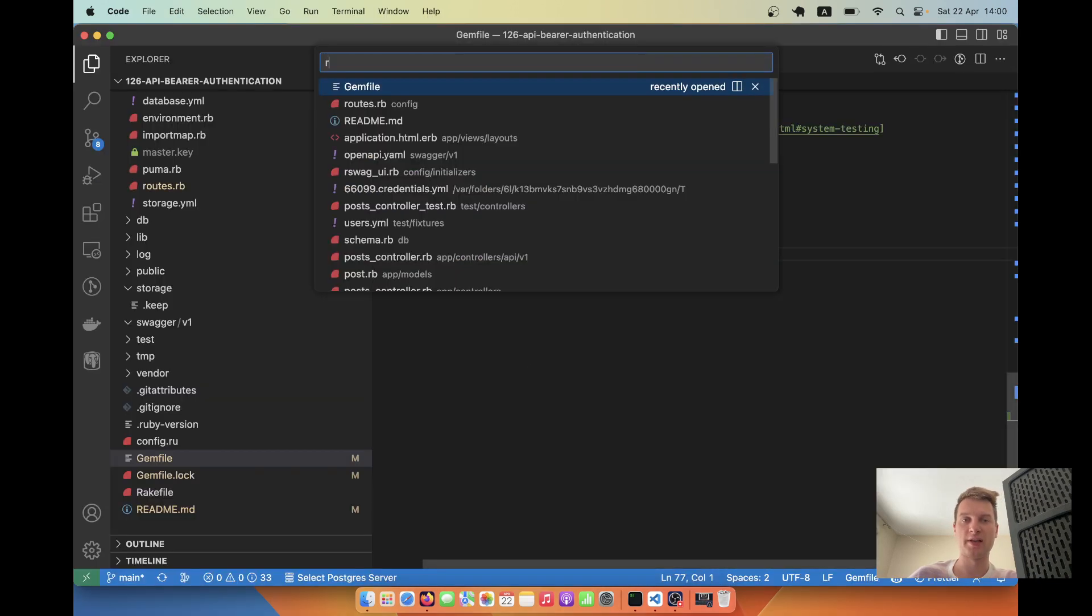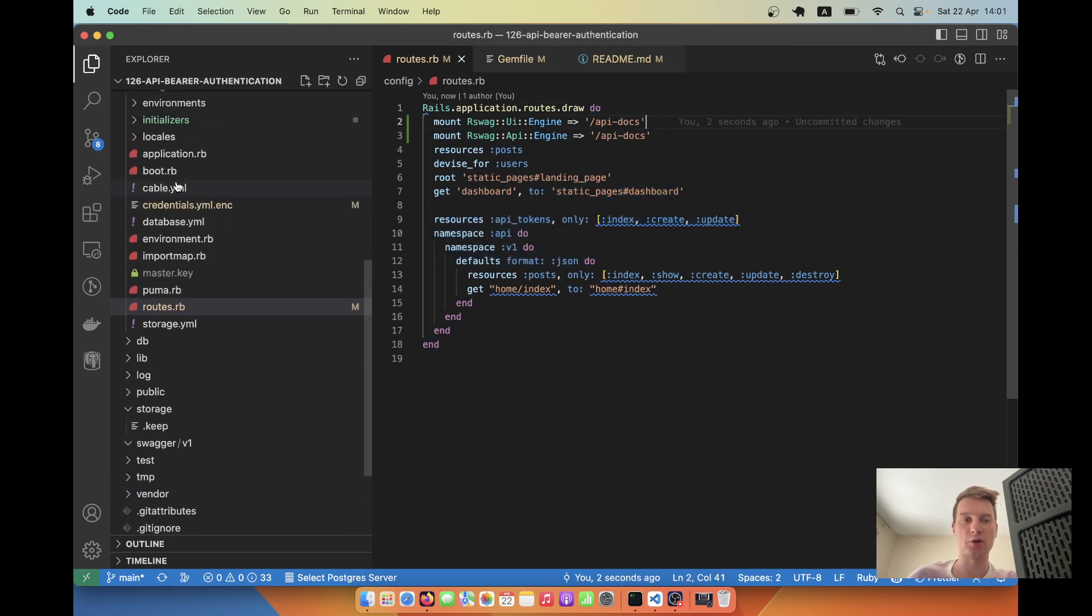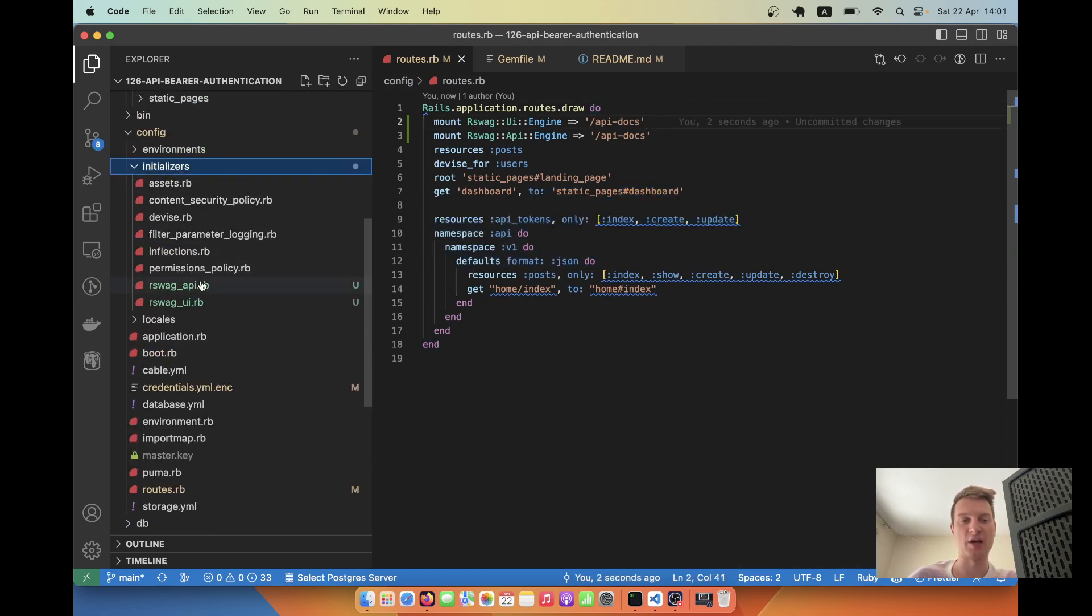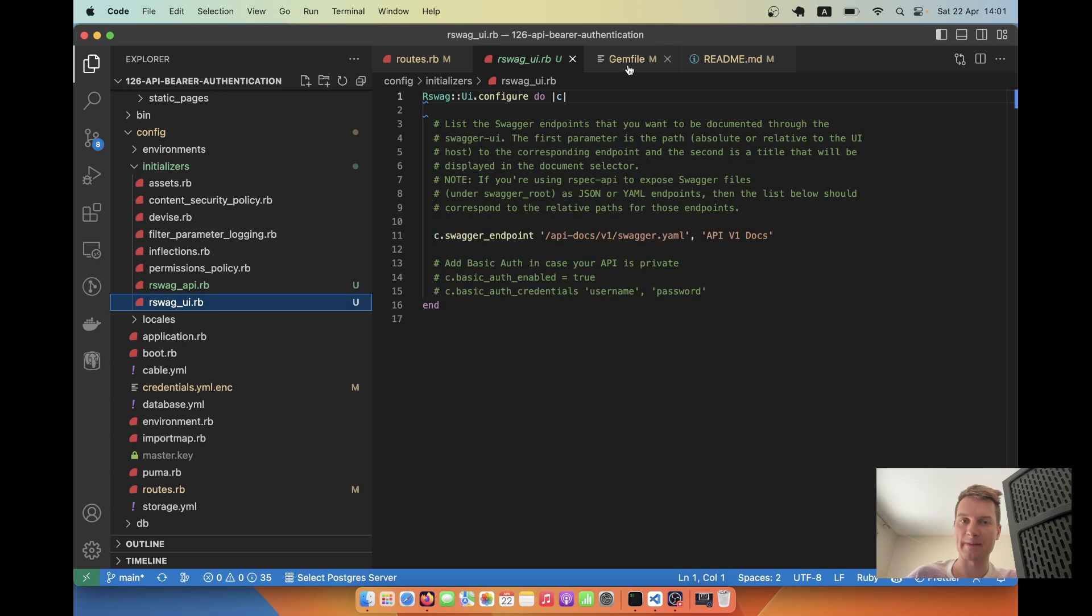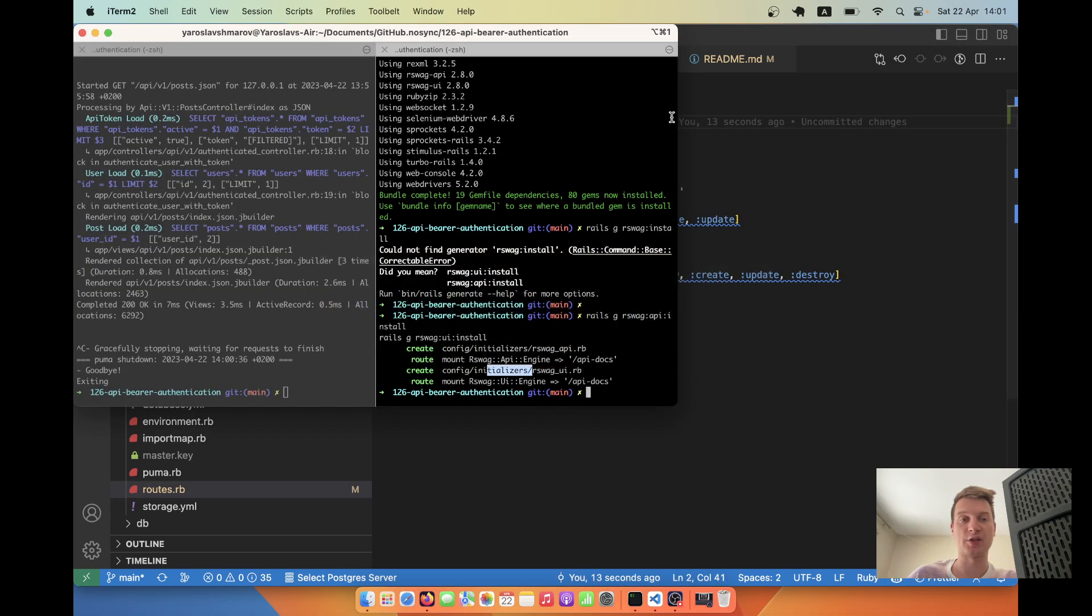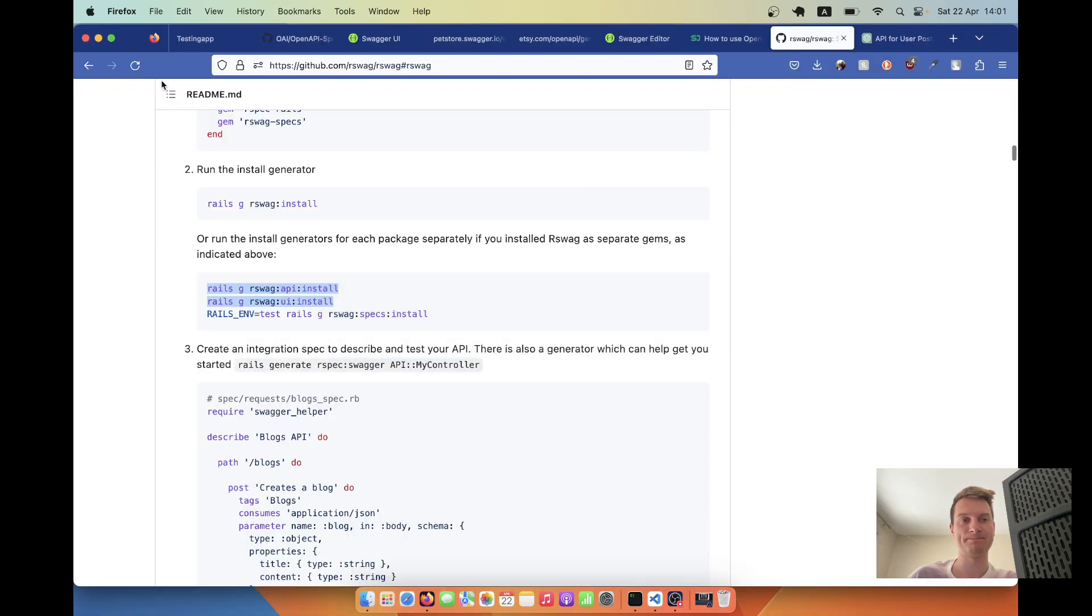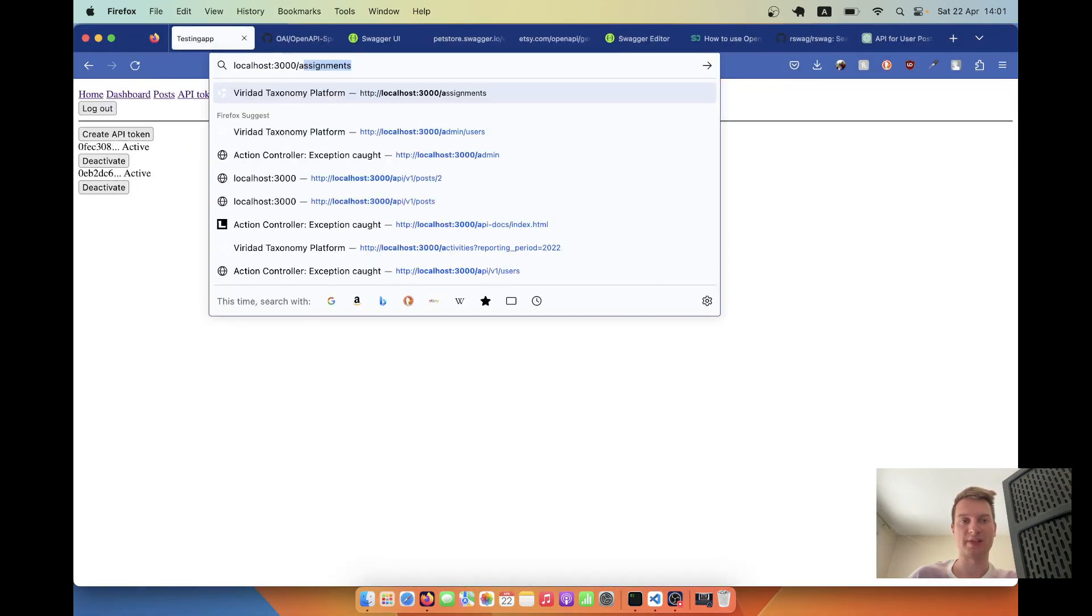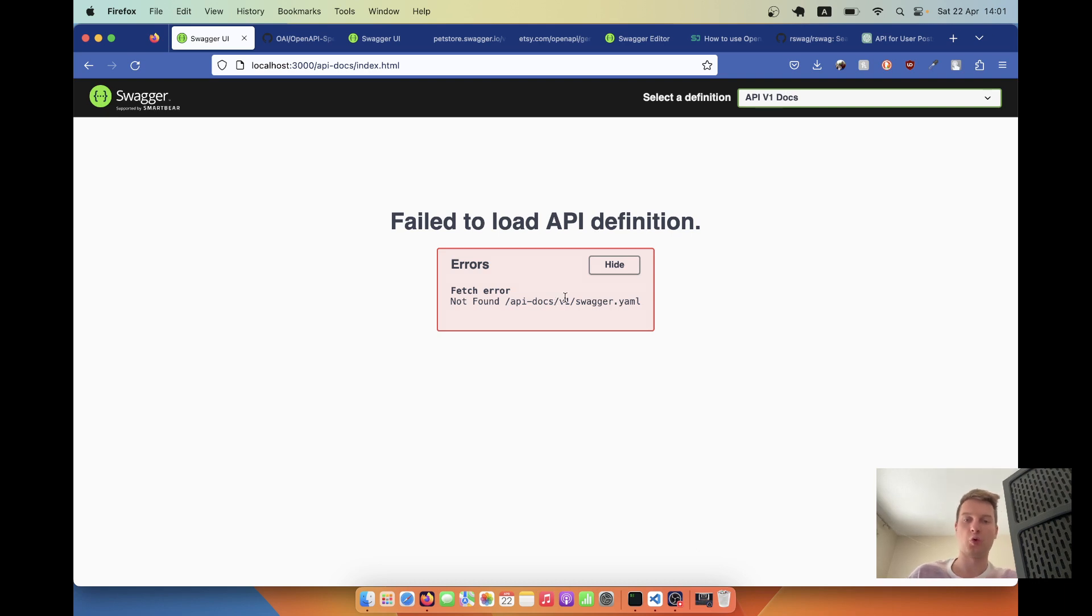I'll say rails generate rswag install. I need to run these two commands separately for rswag-api and rswag-ui. It generated two files and added a couple of routes. In our routes, we now have routes to /api-docs. It also generated two initializers, rswag_api and rswag_ui.